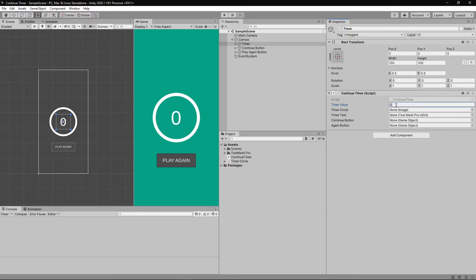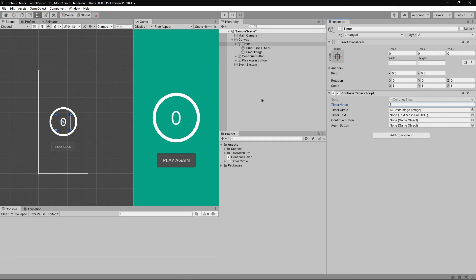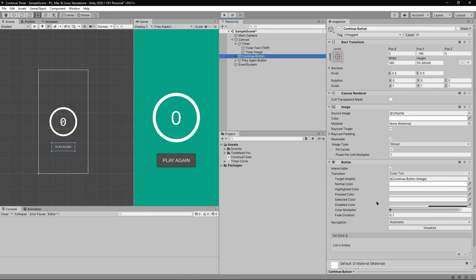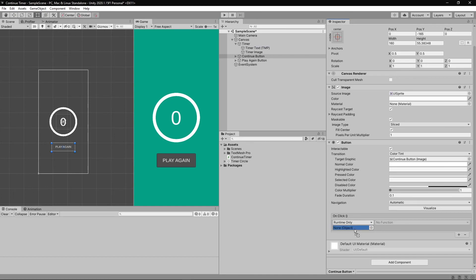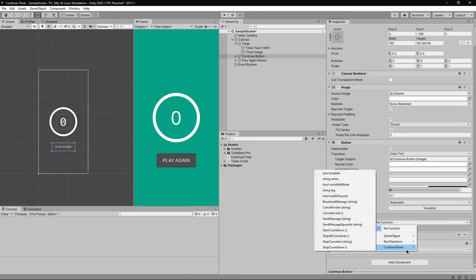After saving the script, set the timerValue to 5, drag the gameObjects to their respective fields, and one last thing: select continue, click that plus icon, drag and drop the timer there. From the drop down option that appears next to it, select continue timer and stop countdown.